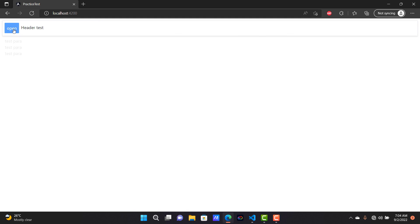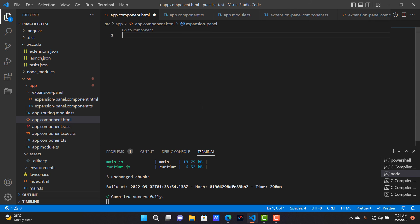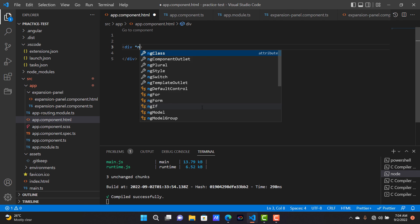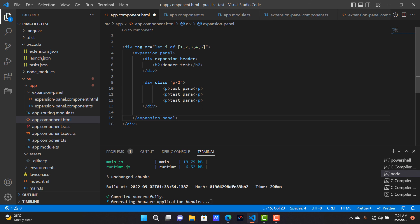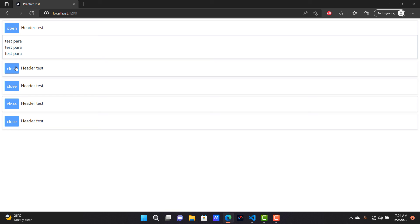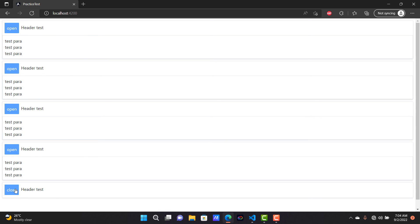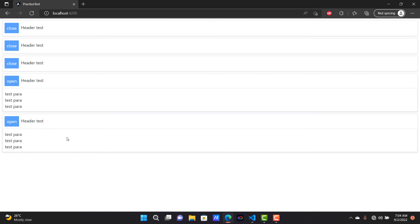This is a sample expansion panel to show how to create it. We can also create multiple expansion panels using ngFor. So here you can see which ones are working. This is a simple guide on how to create an expansion panel. If you like this video, please subscribe to my channel. Bye!